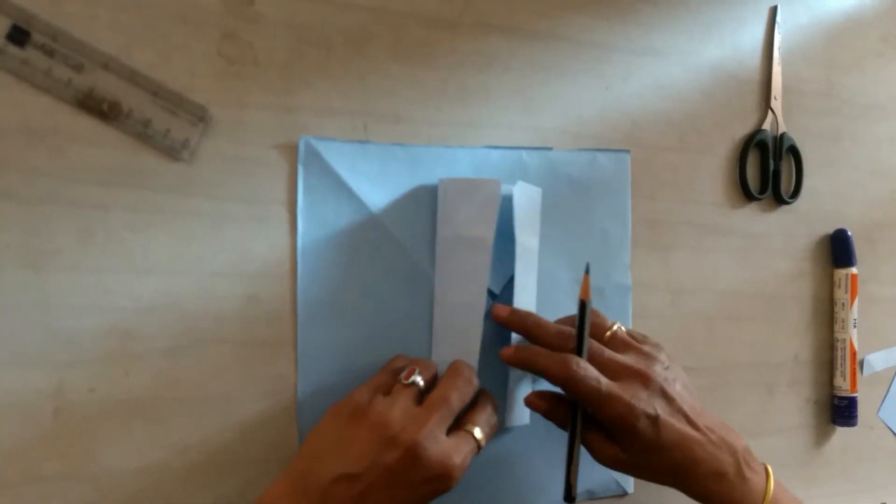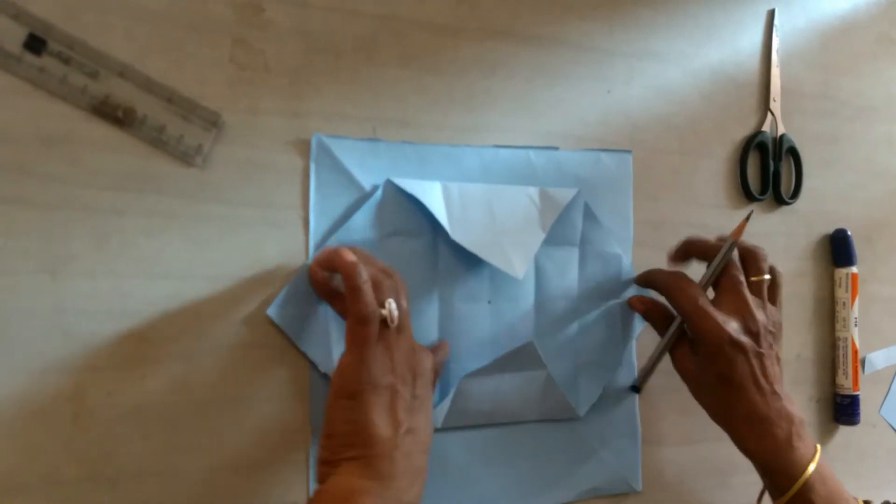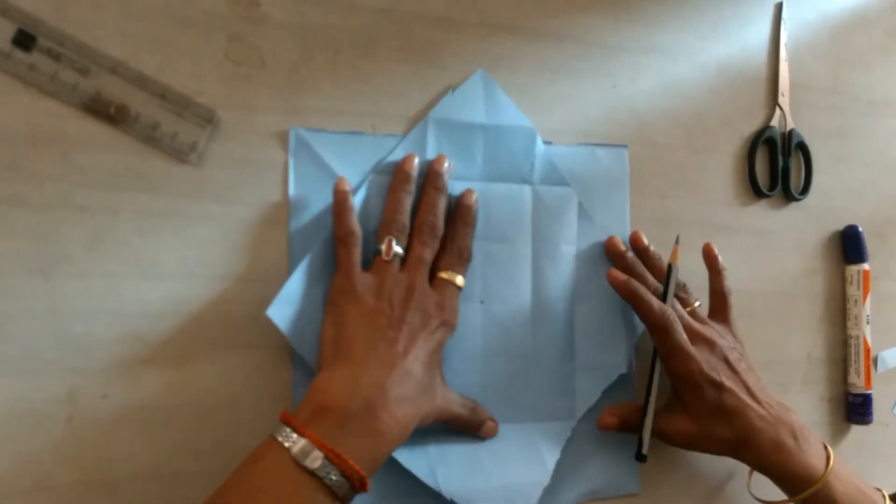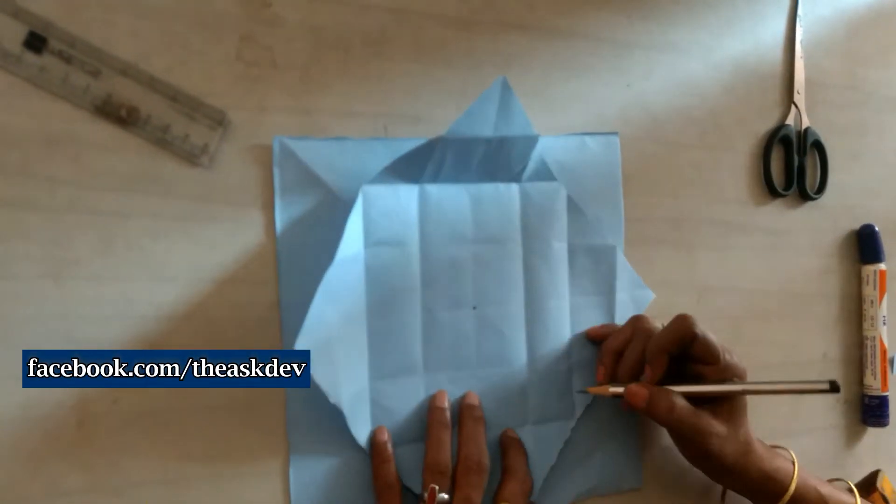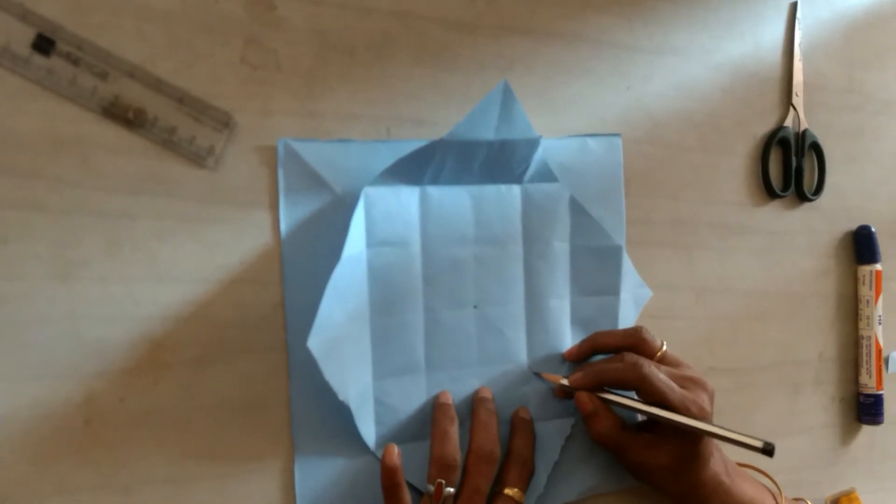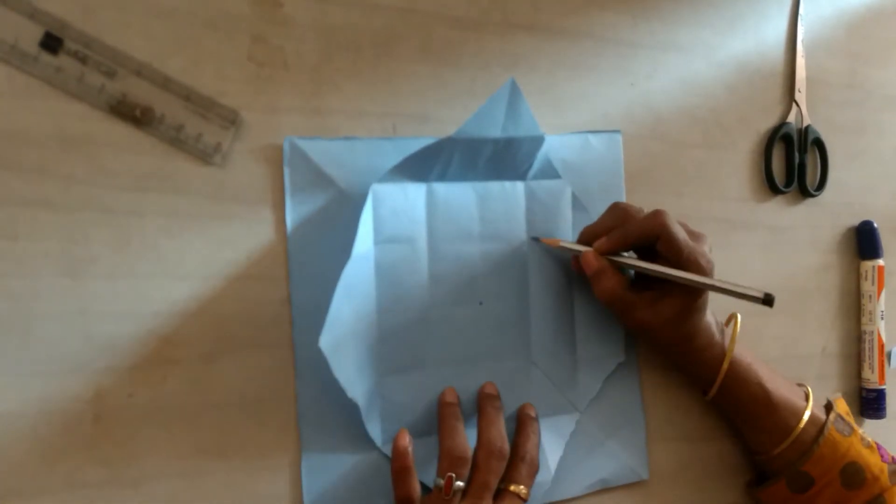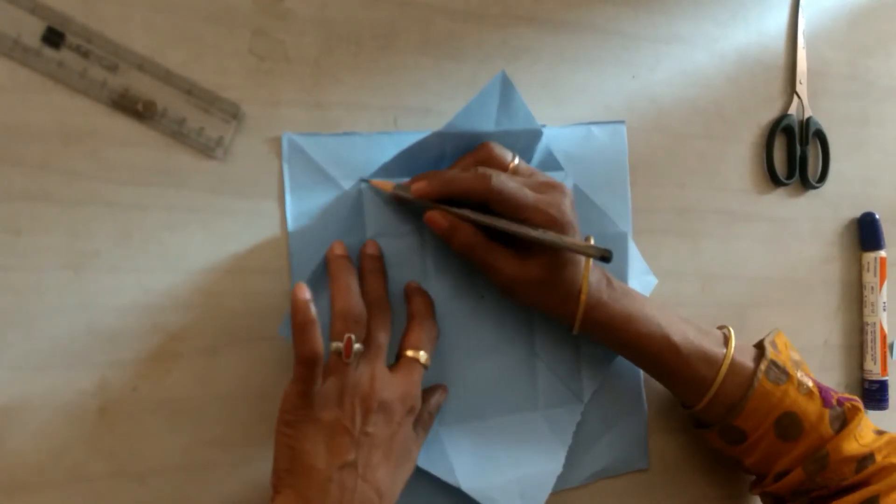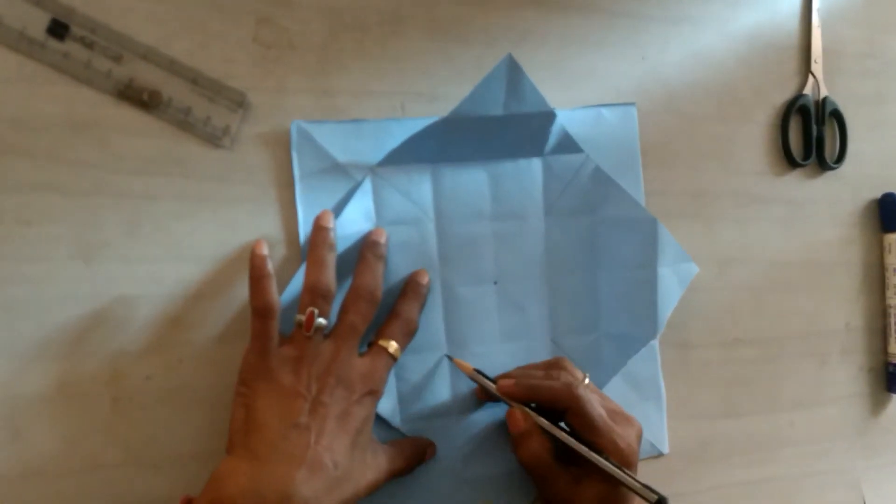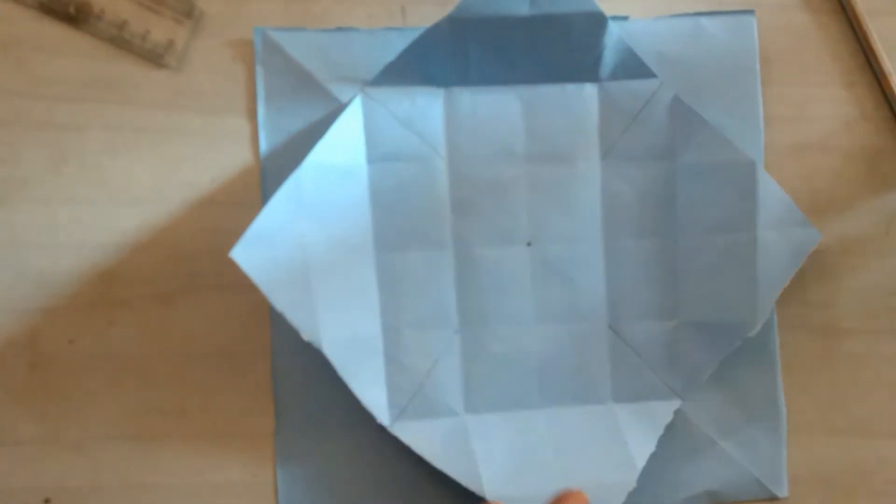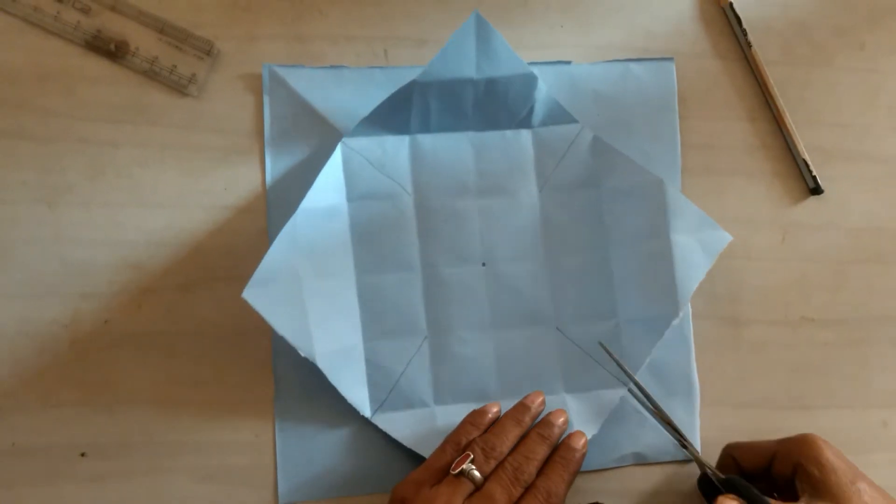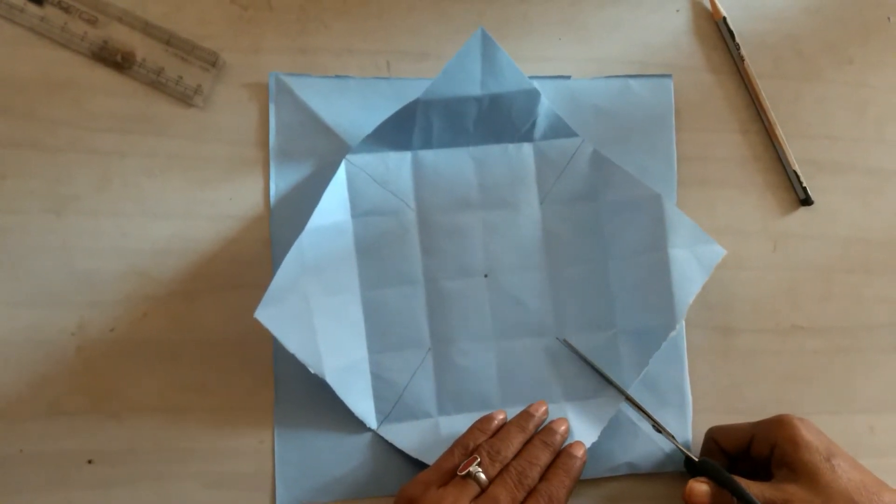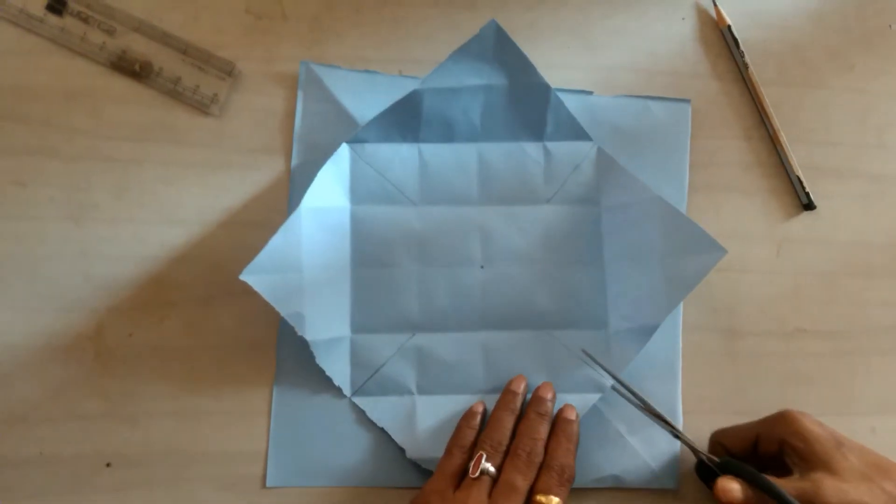Open it and mark the corner of the edge. Take the scissors and cut till the mark, all four corners.